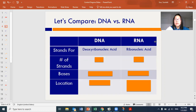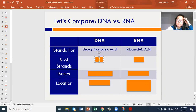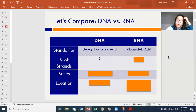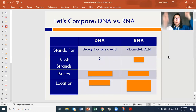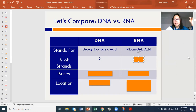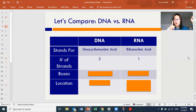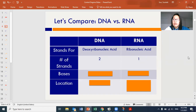Molecularly, DNA and RNA are different. DNA has two strands coiling around each other in a double helix. RNA is single-stranded — it has only one strand and is not coiling around anything else.